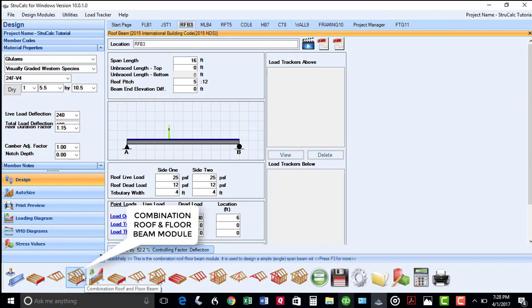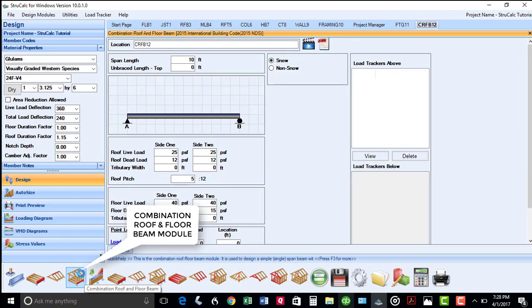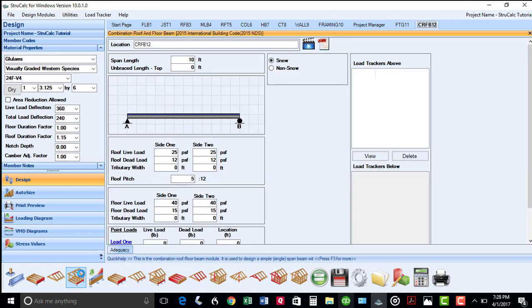The fourth module is our combination roof and floor beam module, which allows you to design beams with both roof and floor loads.